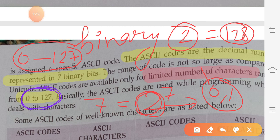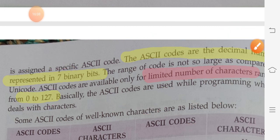To remove the problem of ASCII's limited character representation, the next type of encoding scheme came into existence: Unicode.